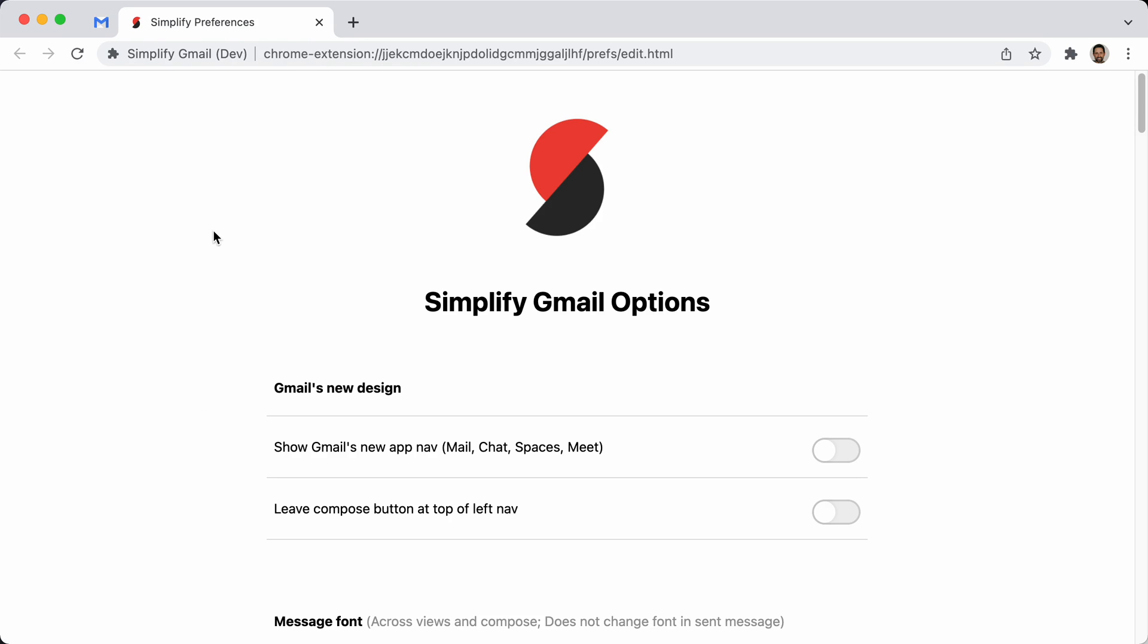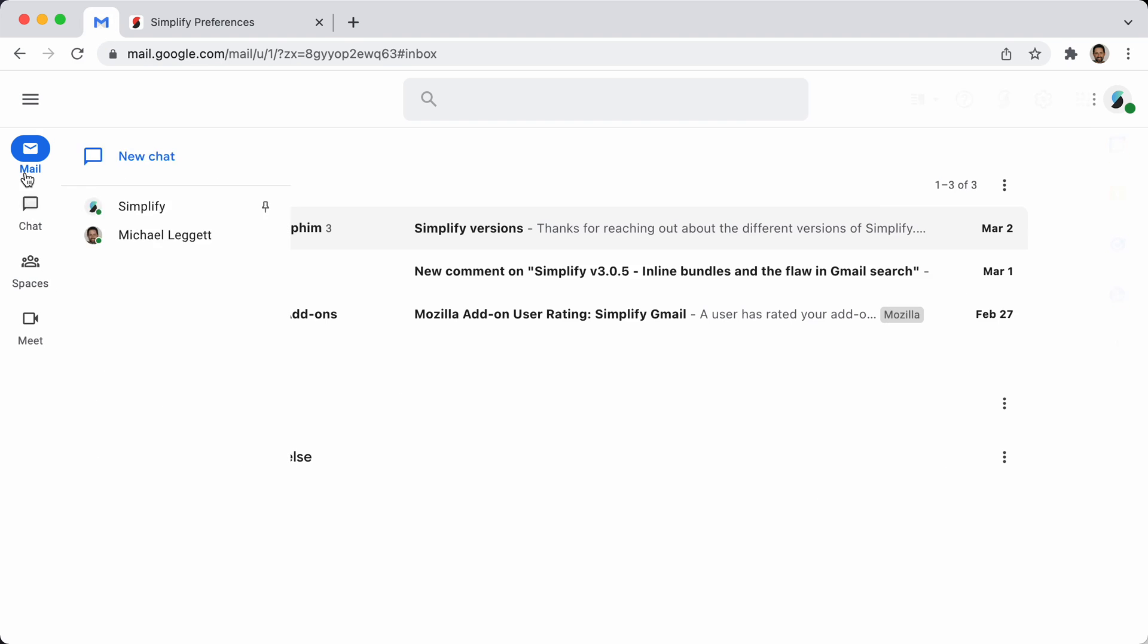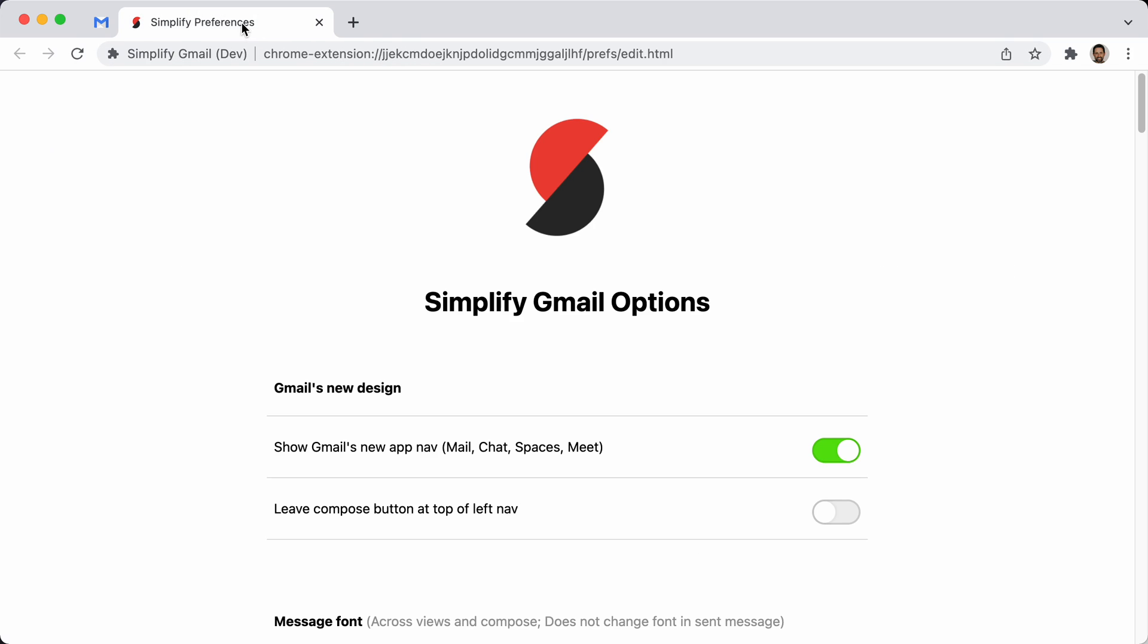So I've got two new settings. One is I let you turn the app nav back on. So there it is. And that works.